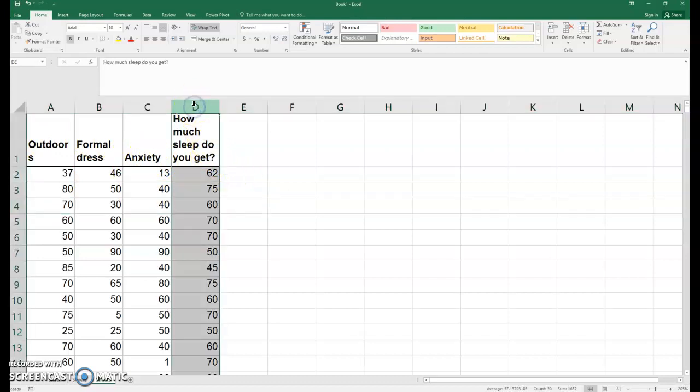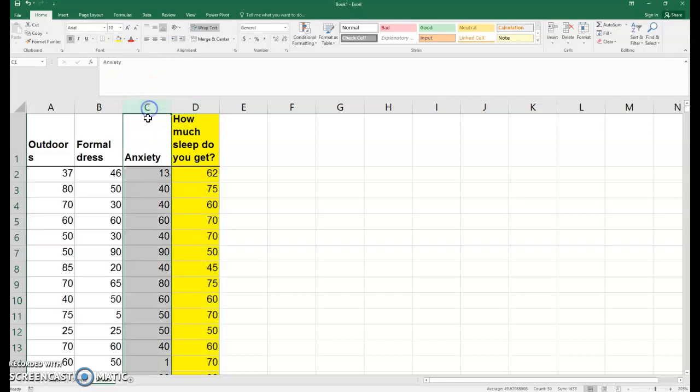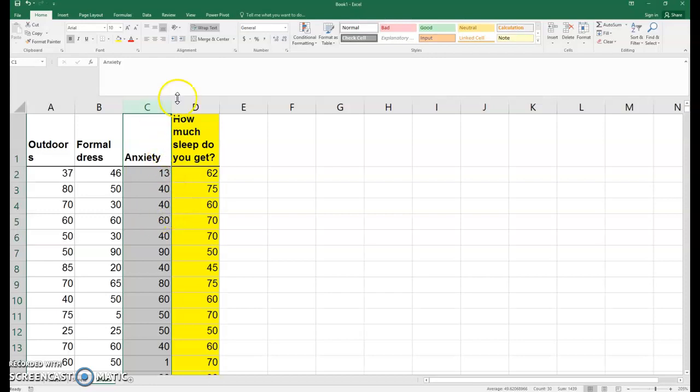Let's say we wanted to predict how much sleep a person gets based on the anxiety rating. This is only going to apply for the statistics class in which I conducted this, because that was where our sample was taken, and there's no reason to think that's representative of all college students. But how would we conduct that?